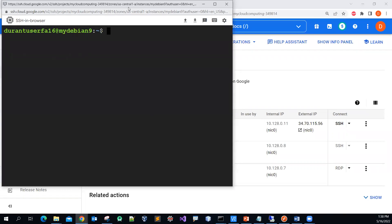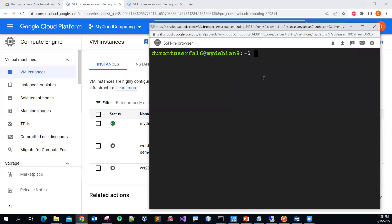Alright, you can see that right now it is the command line interface. I can issue some basic Linux commands such as 'ls'.